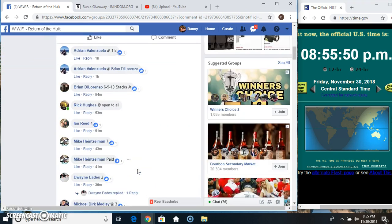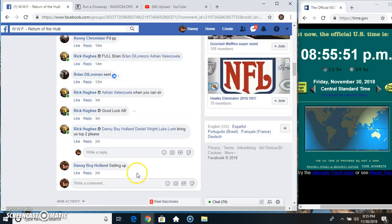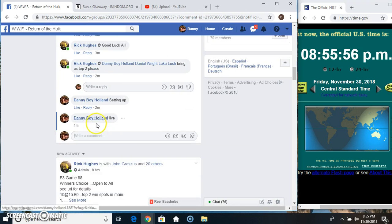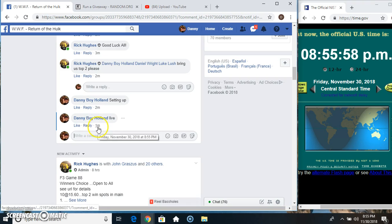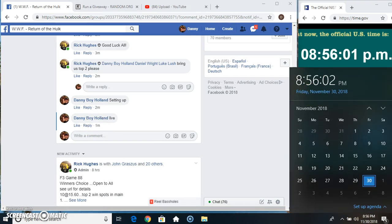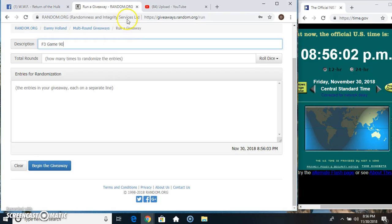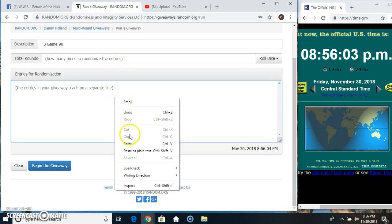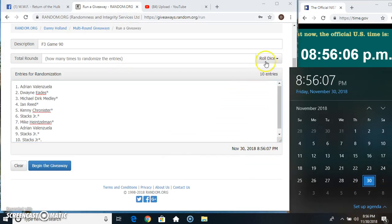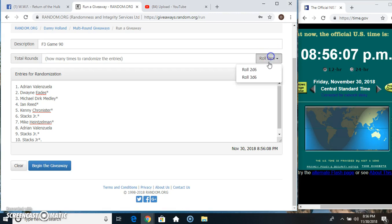Copy our list. Live at 8:55, just rolled over to 8:56. Paste our list, roll our dice, just six or higher, 8:56.